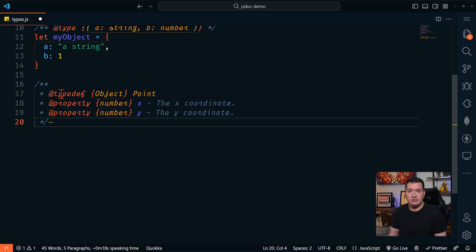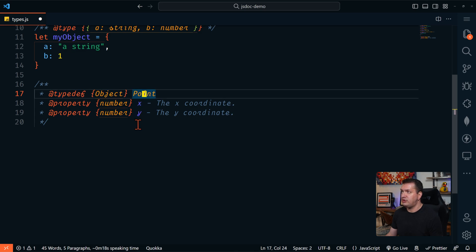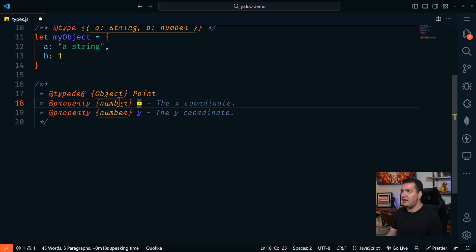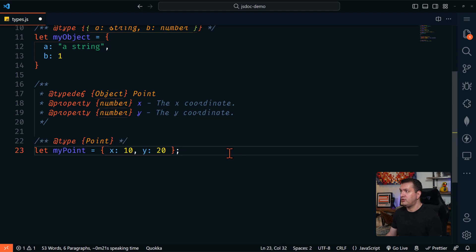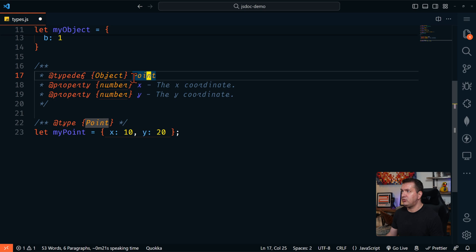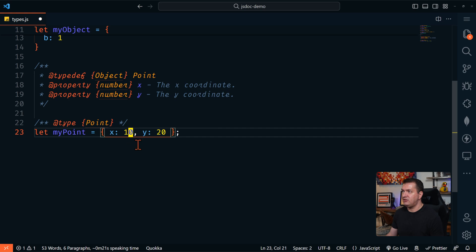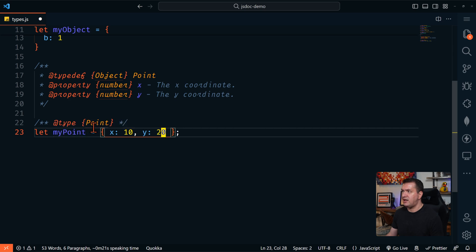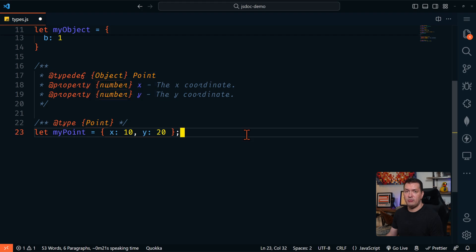Next, we're going to look at the @typedef tag. This tag is used to define a custom type that can be used elsewhere in your JSDoc comments. So we're going to define a type definition here. It's going to be an object called point. Within this object, we're going to have a property of X, which is going to be a number and other property of Y, which will be a number. So now we can use this. We're going to say our type is going to be point, which is our custom type definition. And then this variable, my point, needs to have an X, which is a number and Y, which is a number. If we hover over my point, we can see that it is of type point.